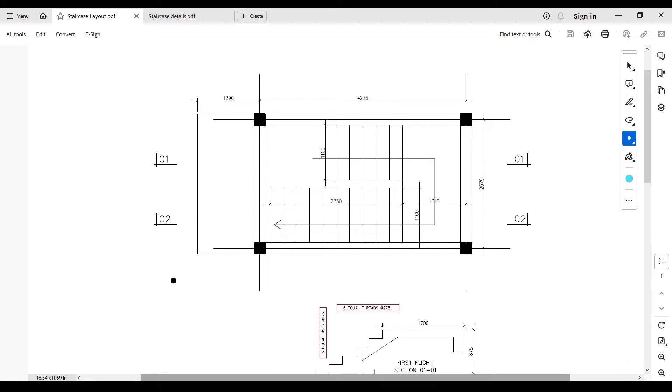Hi guys, welcome to this channel. In this video I'm going to be showing you how to correctly detail a reinforced concrete staircase.